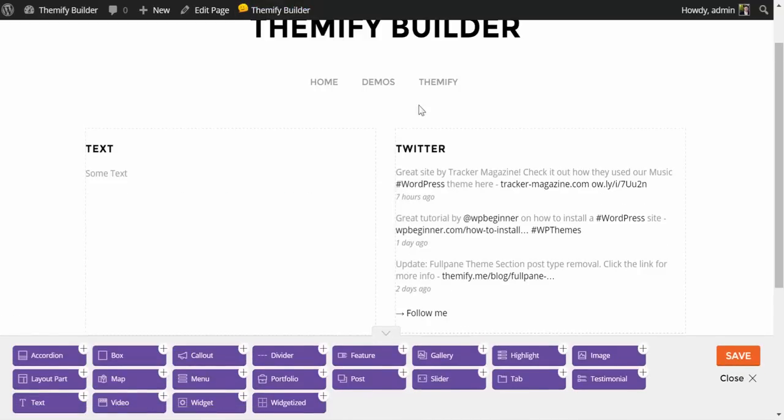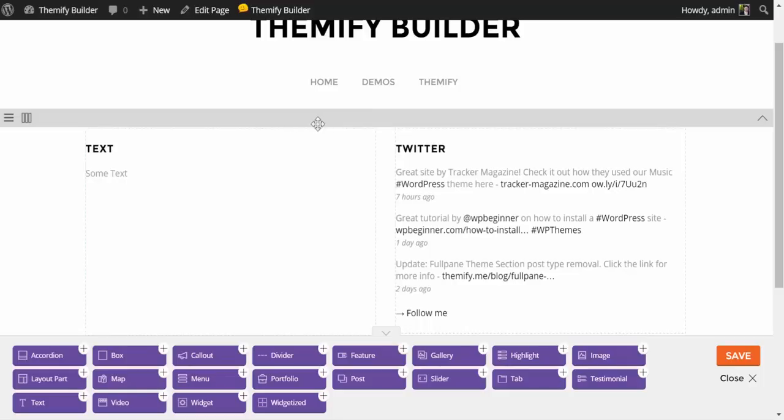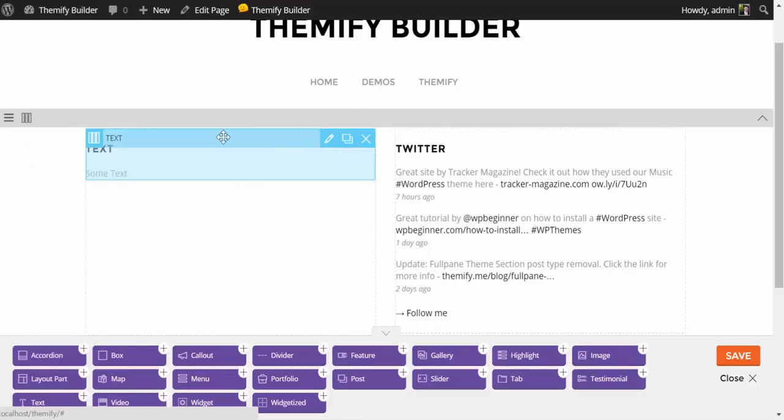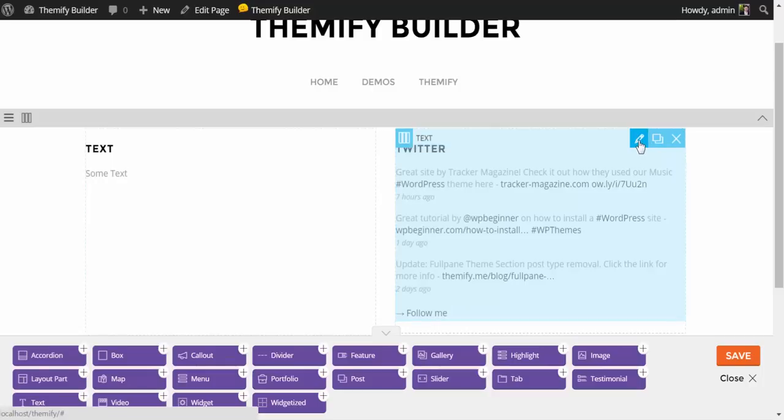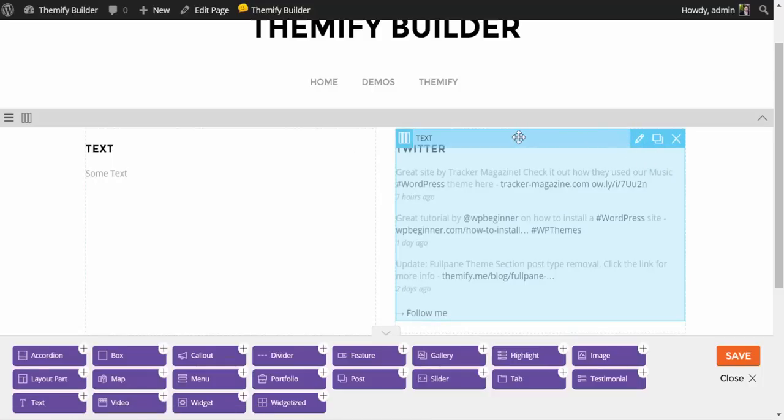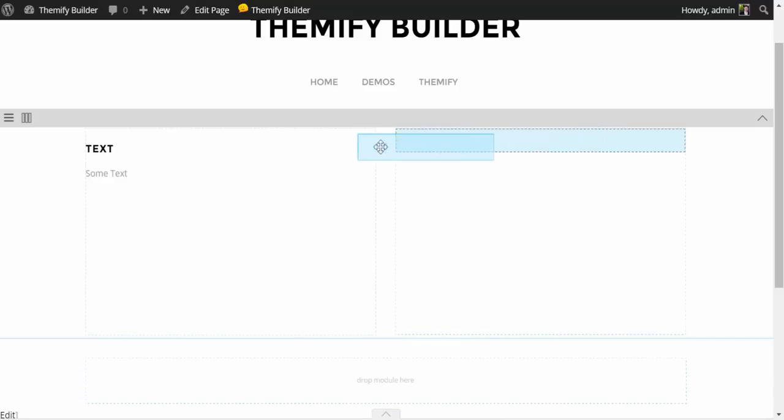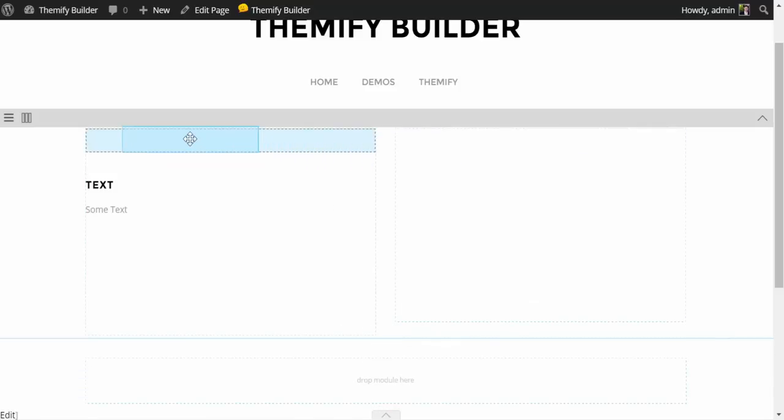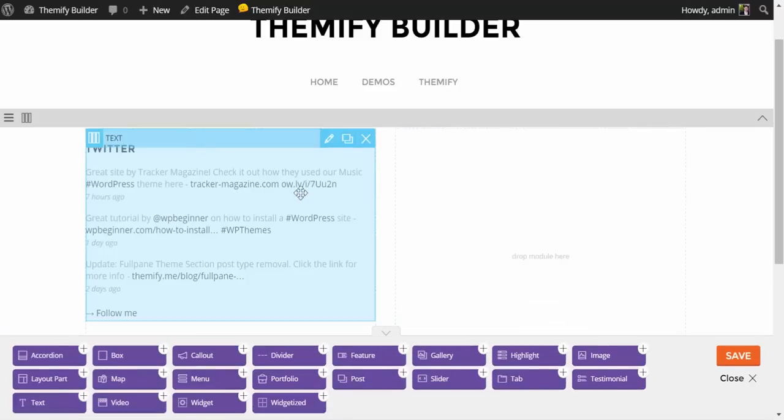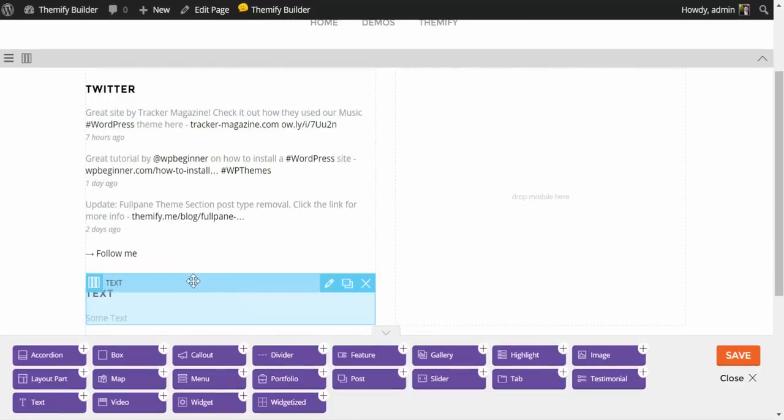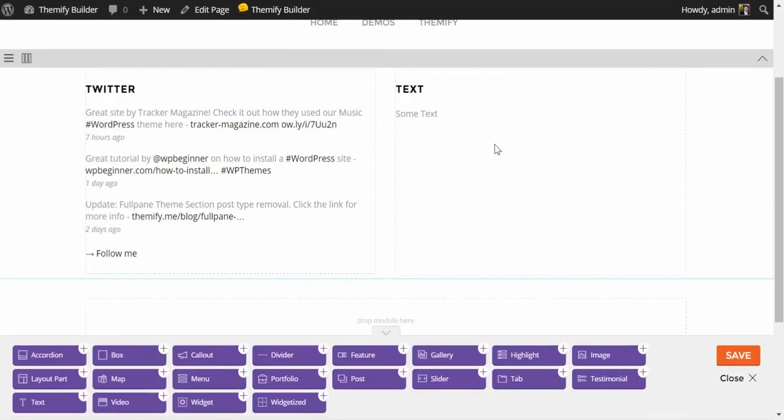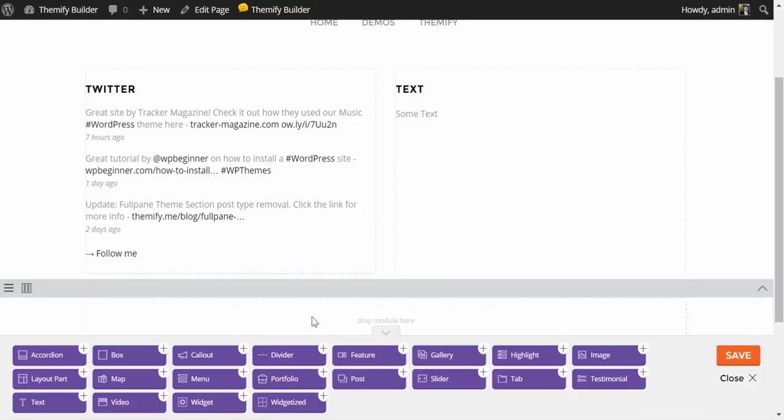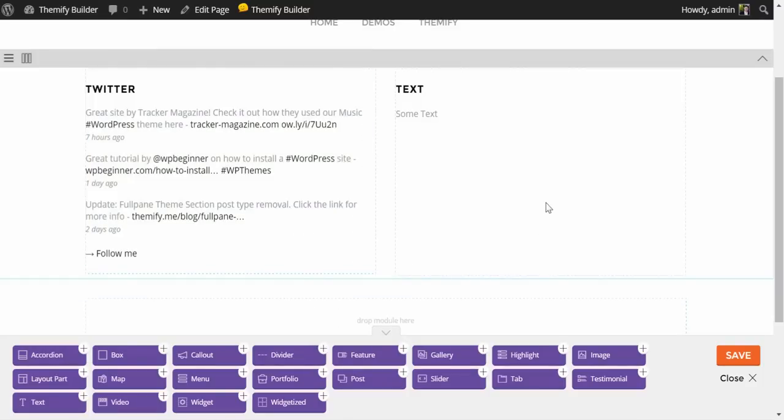Now, if at any point in time we hover over the row, we have the options for the row. It is also important to note that if we hover over any module, we have the options for the module. To edit any module, simply click this little pencil right here. Or, to rearrange the modules, simply drag and drop by grabbing the menu, and you can stack them on top of each other. You can move them into different columns. Or if you wanted, you could add additional modules beneath it, and just keep growing your page layout as you need.